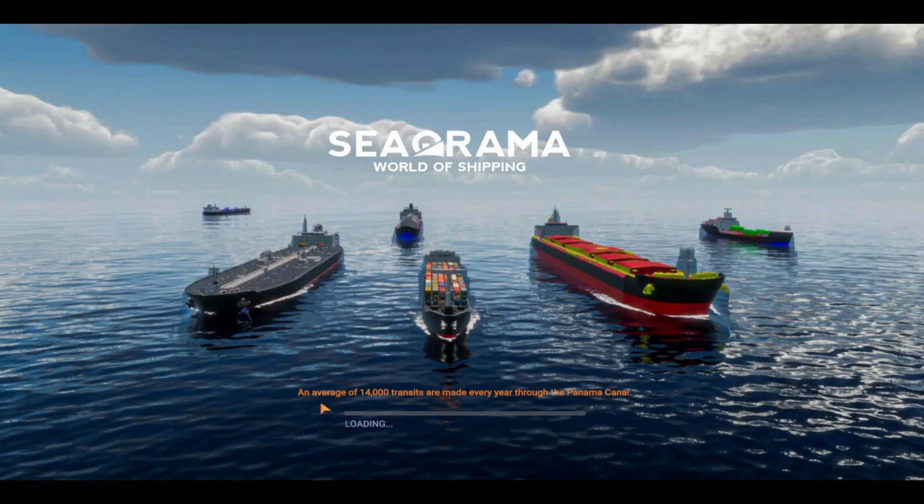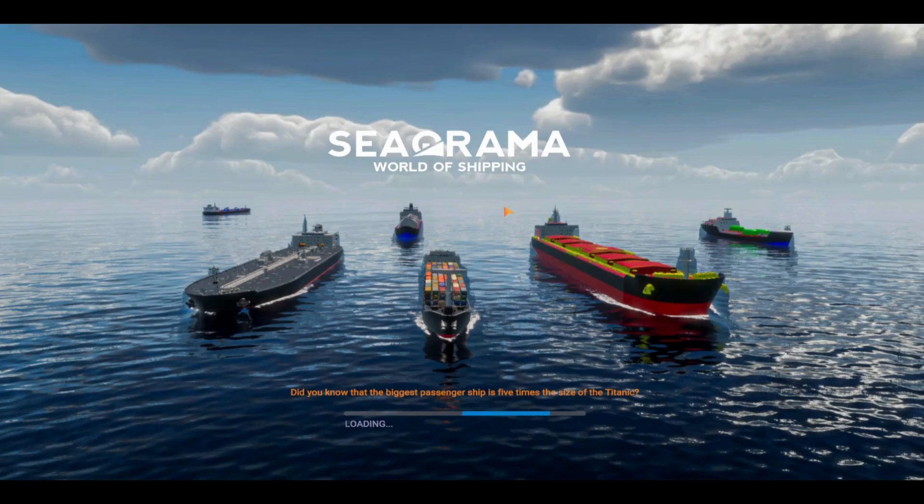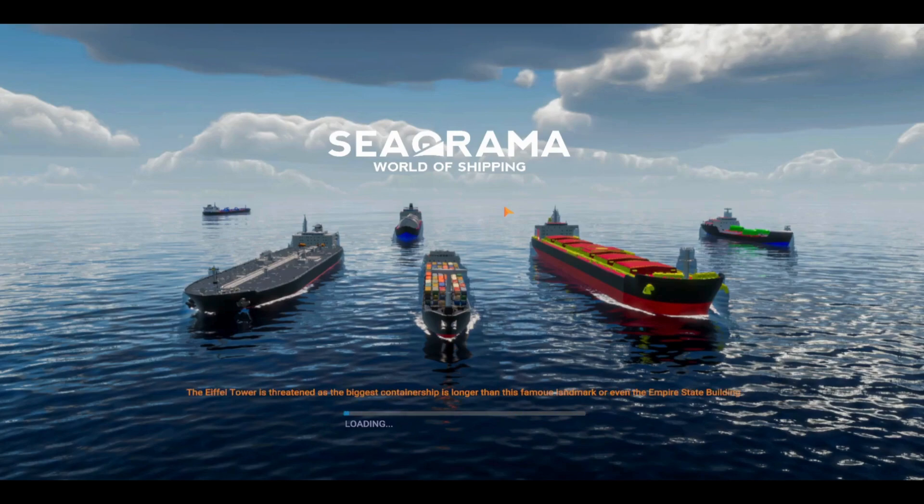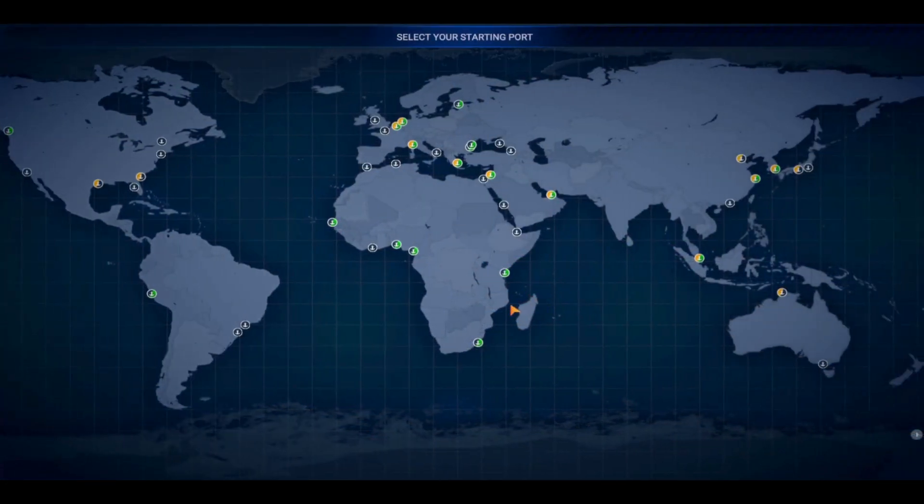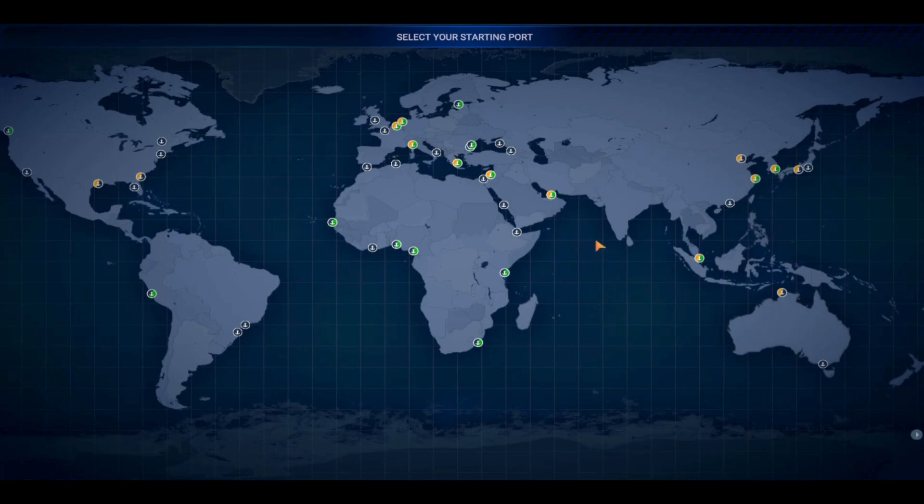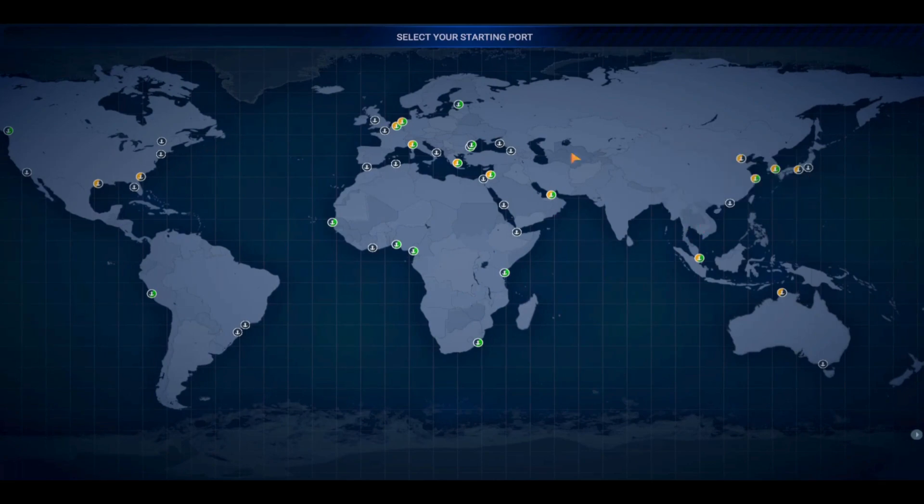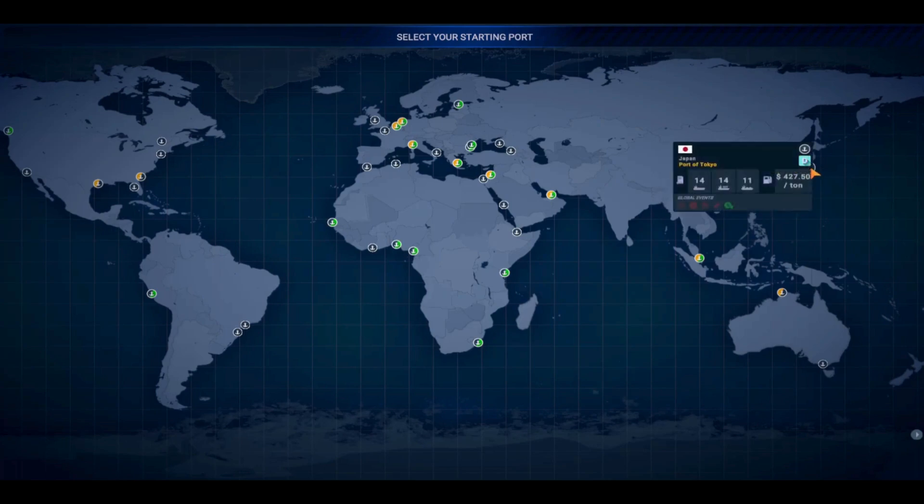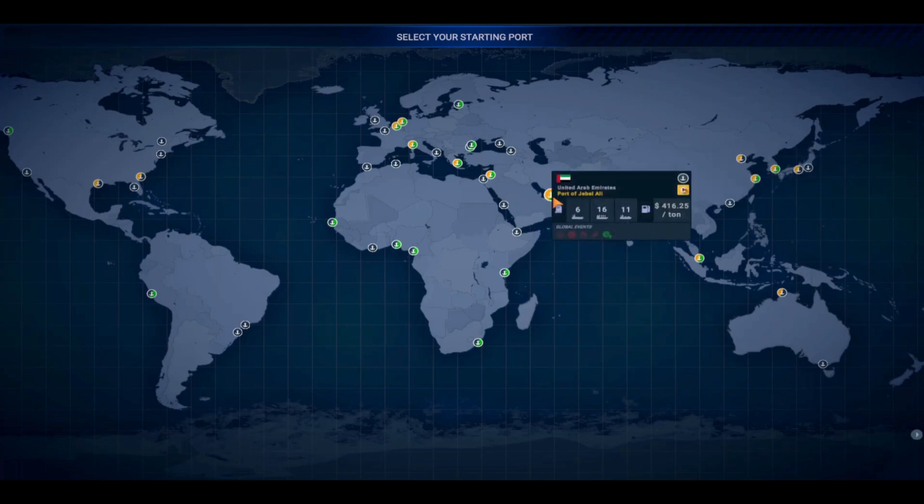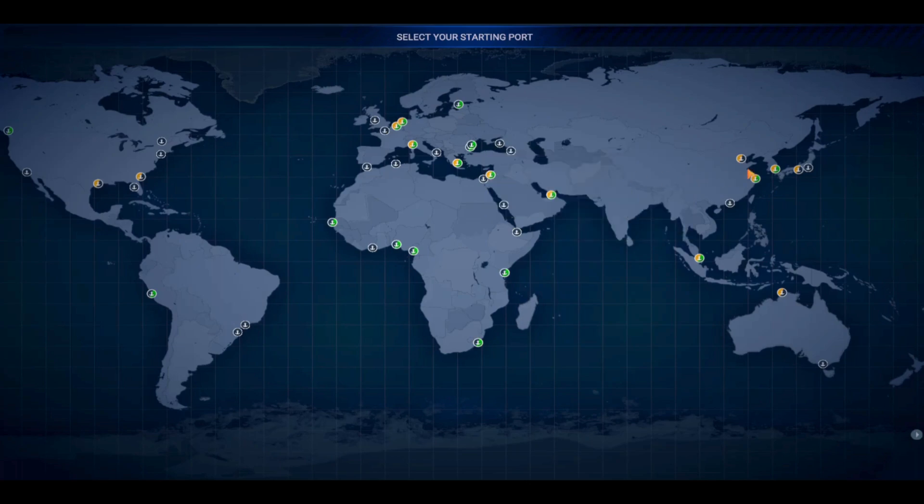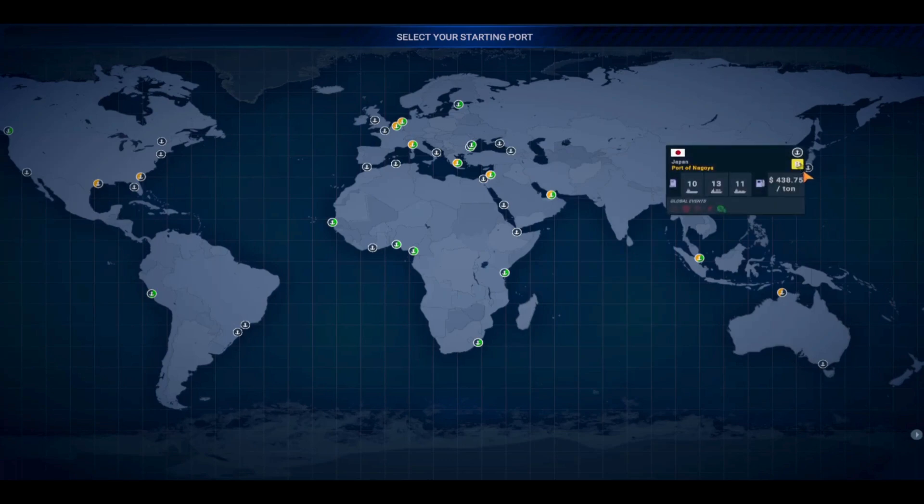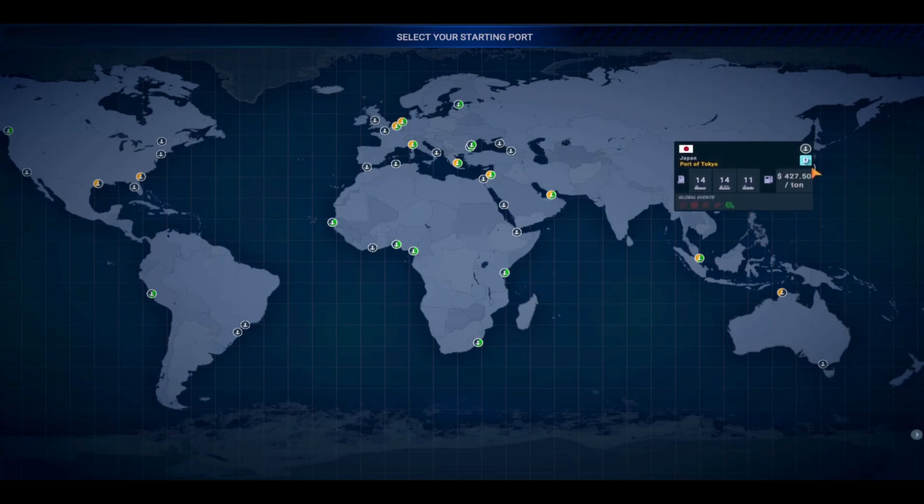I really love these facts about shipping on the loading screen. Since I'm based in Japan, I kind of already know I want to do a Japanese home port, but there's some really other cool home ports here.